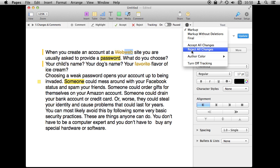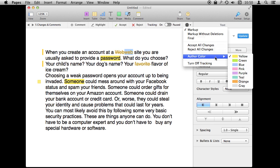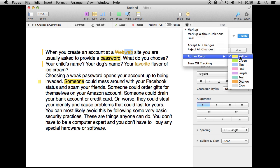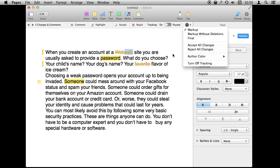You can also accept all changes or reject all changes. Sometimes this is useful if you look through a document and only reject or only accept changes and you know the rest are just going to be accepted or rejected. You can also choose the author color — for example, you could be yellow and another editor working on it could be green, so you know who is making the changes just by glancing at the document.